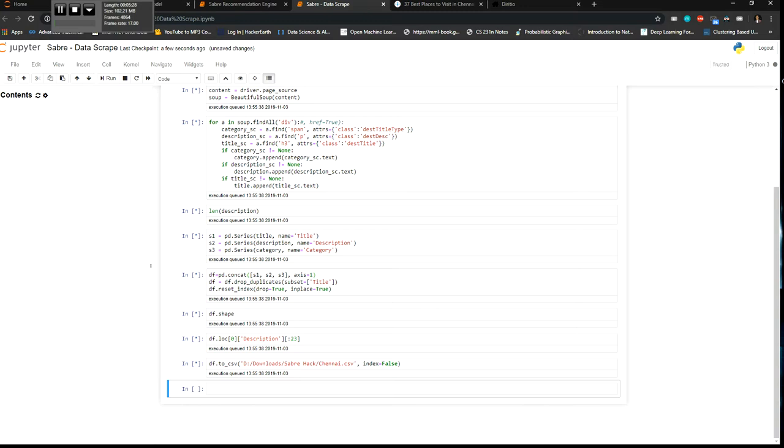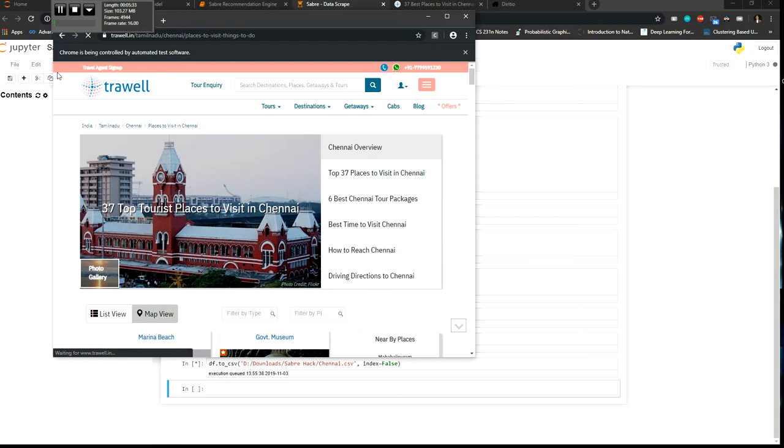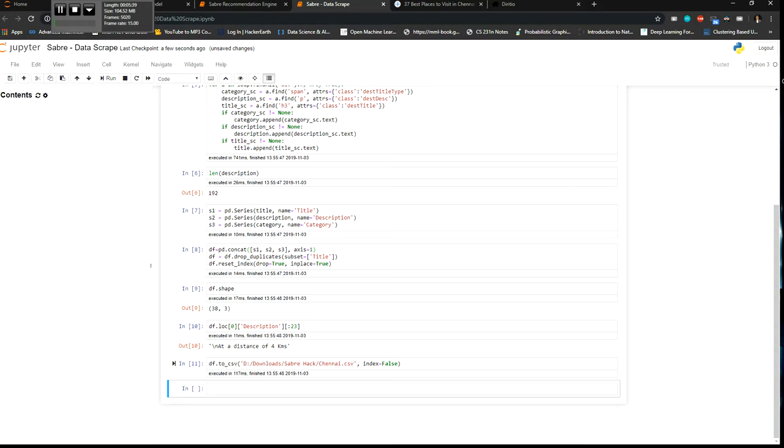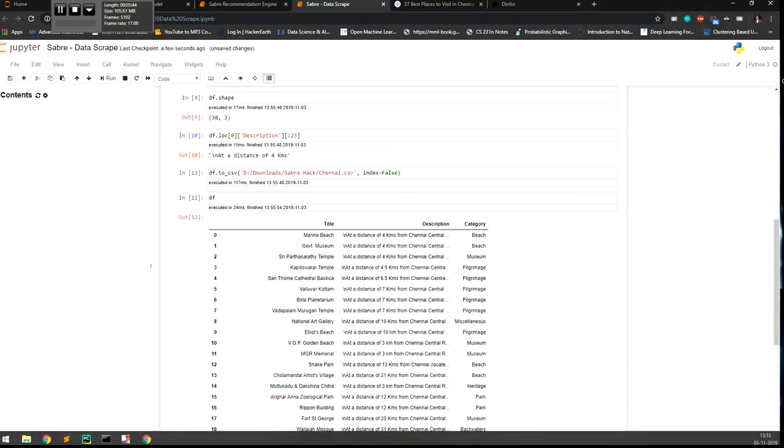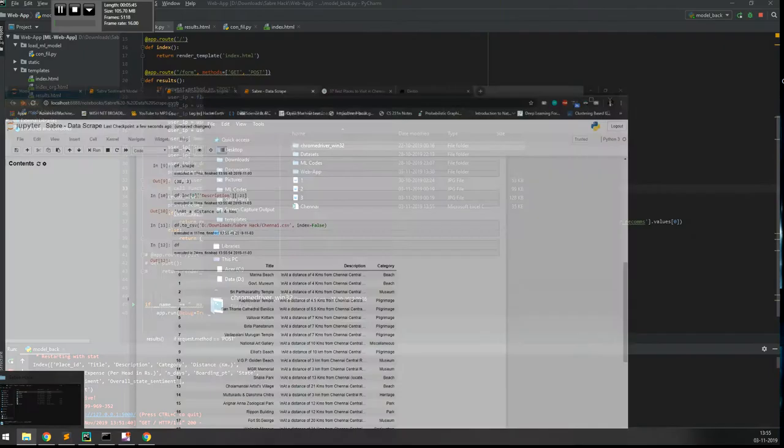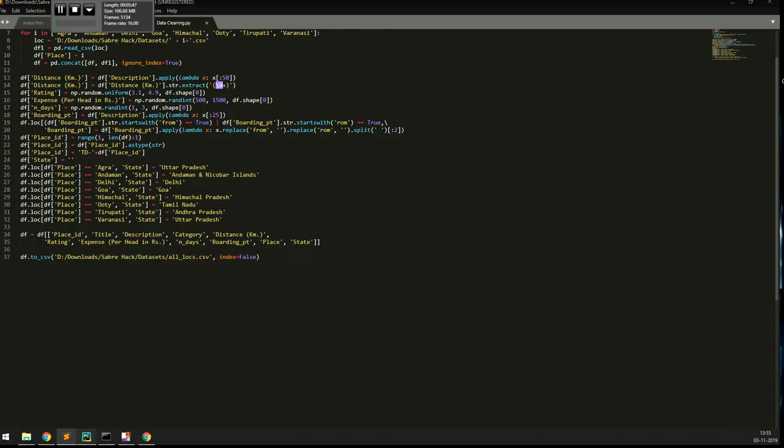So as you can see this is controlled by automated test software, it shows, and then you can see that our Chennai has come and these are the details that are scraped. And next we have our data cleaning file.